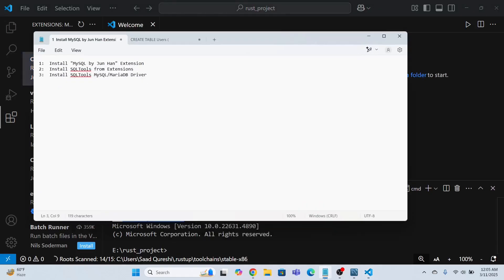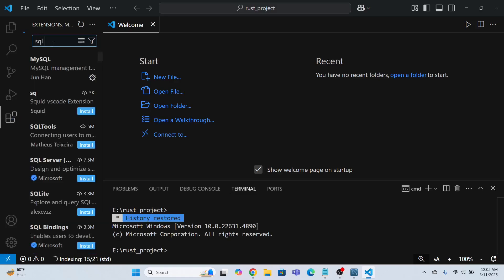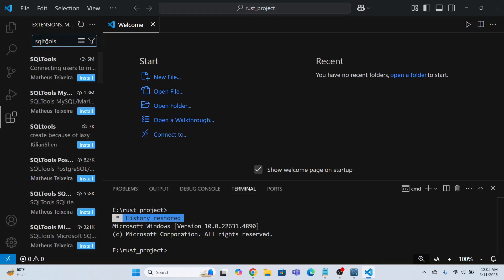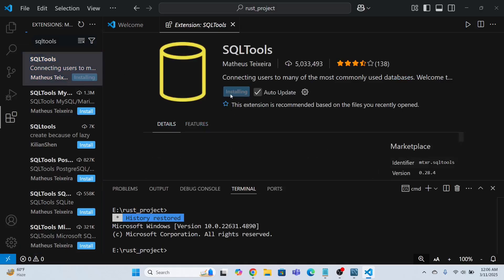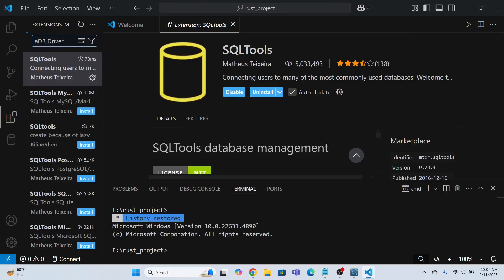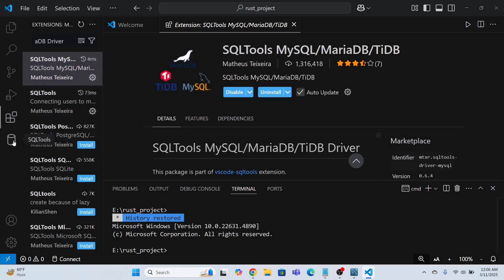The third extension I recommend is SQLTools — search for it without any spaces, find 'SQLTools', and install it. Then also install the 'SQLTools MySQL/MariaDB Driver' — copy and paste that name, press Enter, and install it. Both have been installed.